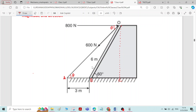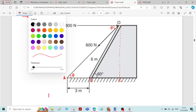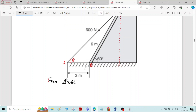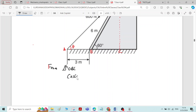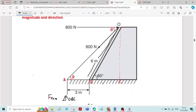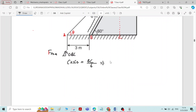In triangle OBC, it is a right-angled triangle. From right-angled triangle OBC, if we measure cos 60°, cos 60° is equal to adjacent over hypotenuse, which is BC divided by BO. The hypotenuse length BO is given as 6 meters. Therefore, the length BC is equal to 6 cos 60°, which gives BC = 3 meters.